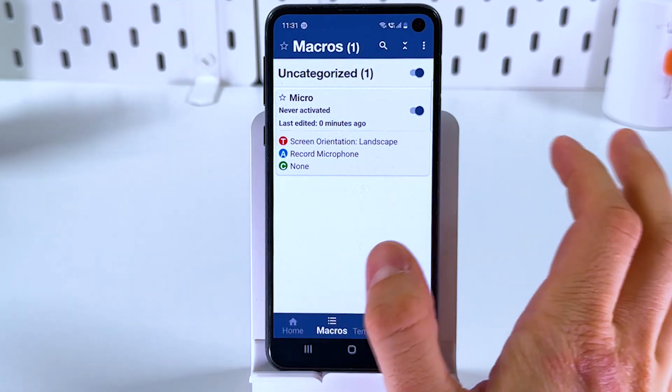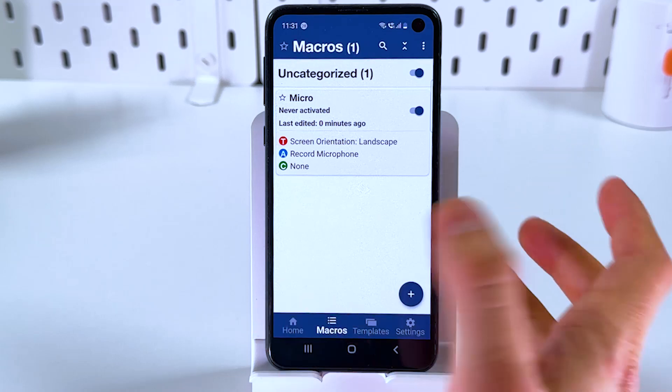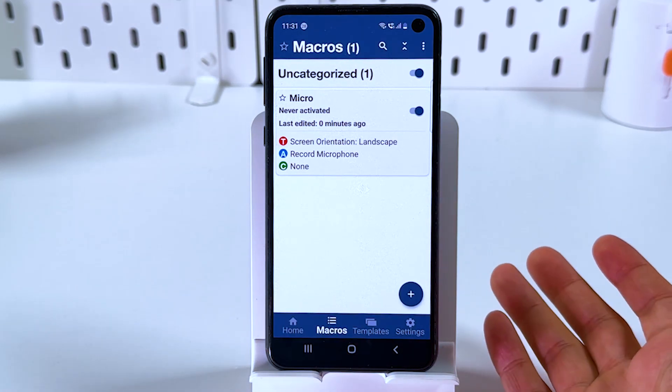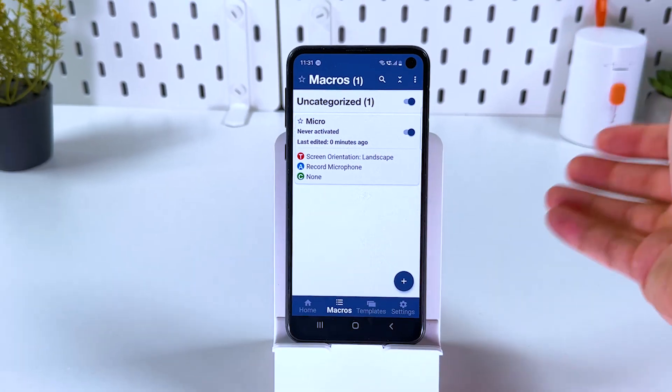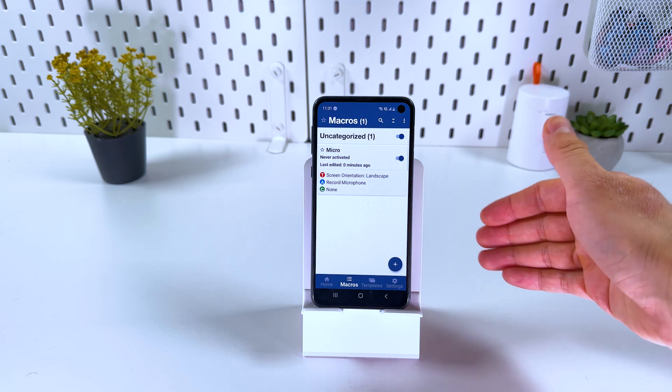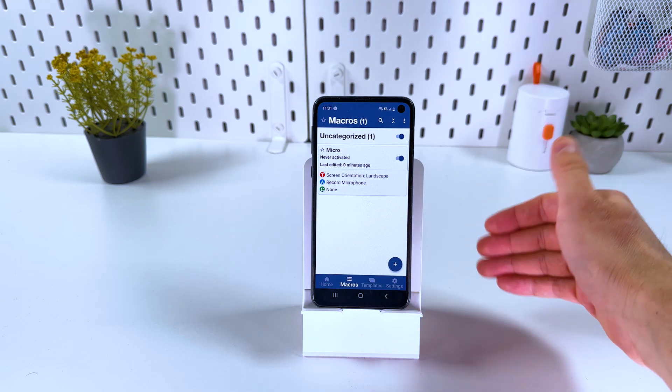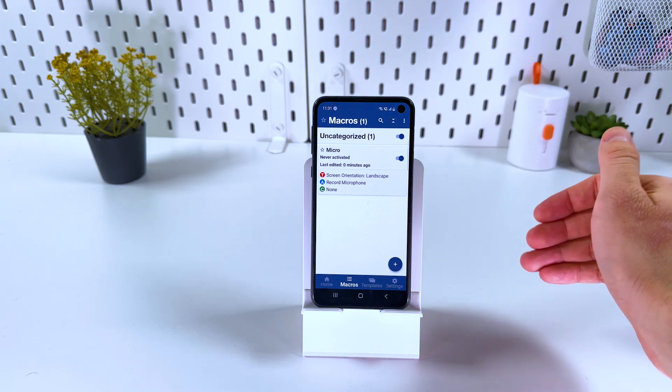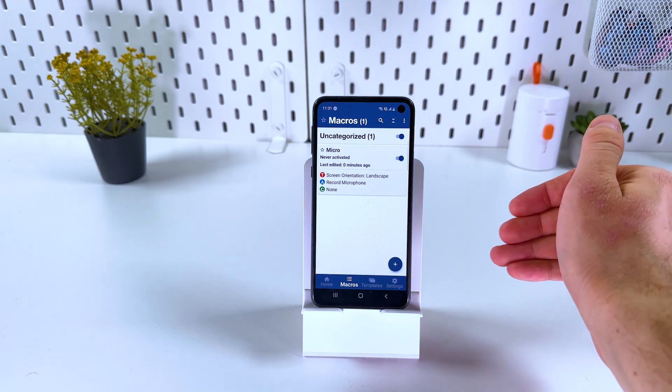Here is our macro, and now it works. That's it — I hope this video is helpful. Thank you so much for watching, have a great day, and please consider subscribing to our channel.